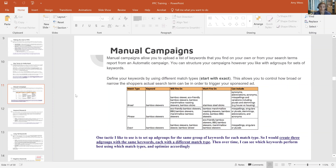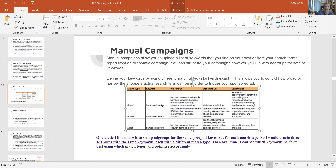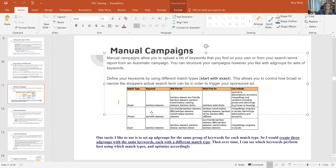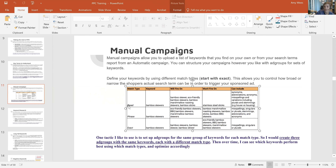So manual campaigns — we talked about wanting auto campaigns in the beginning to get a ton of data. But it's really important to understand the match type graphic here. Auto campaigns are broad match, which is why sometimes your ACOS is crazy. If you're advertising for bamboo skewers, broad match is going to fire on everything: eco-friendly bamboo skewers, marshmallow roasting skewers, bamboo sticks — but not stainless steel sticks.